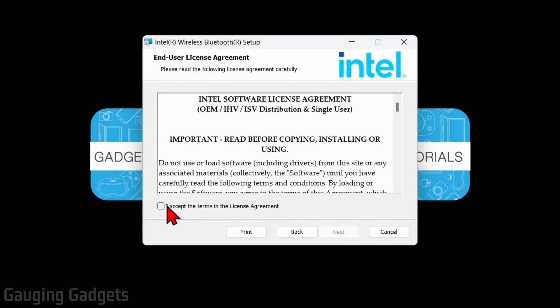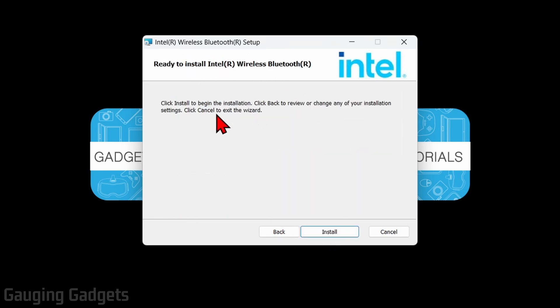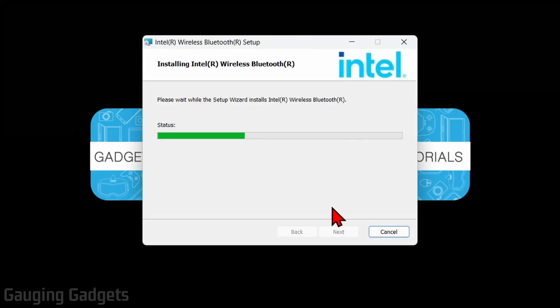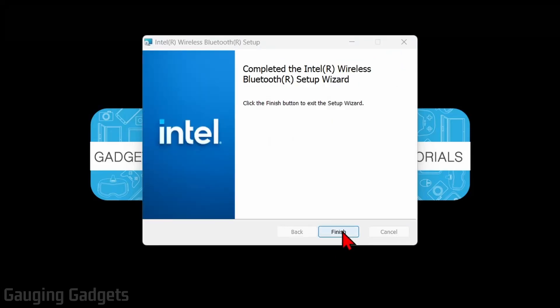agree to the terms and then select next. Once you get to the setup type, select typical and then go ahead and select install and it'll begin installing the Bluetooth drivers to your computer. Now we can select finish.